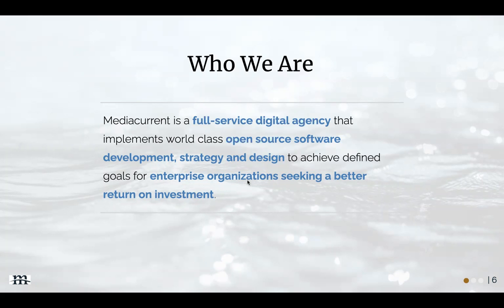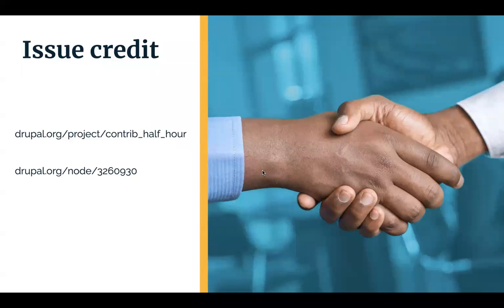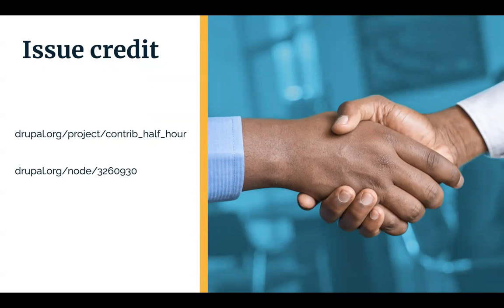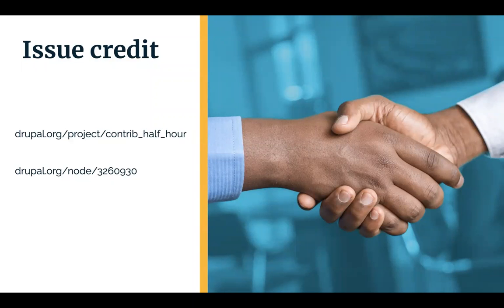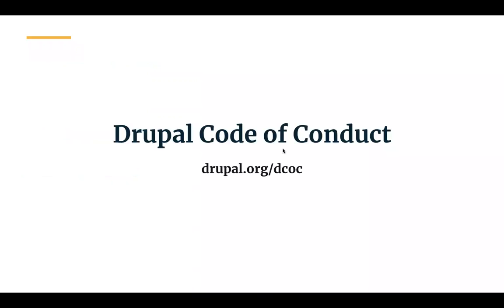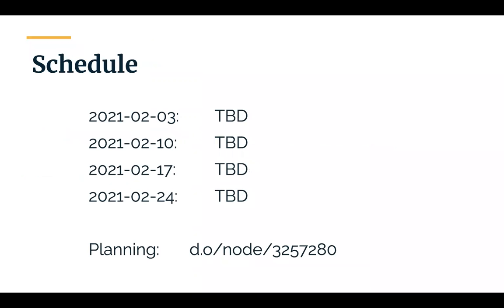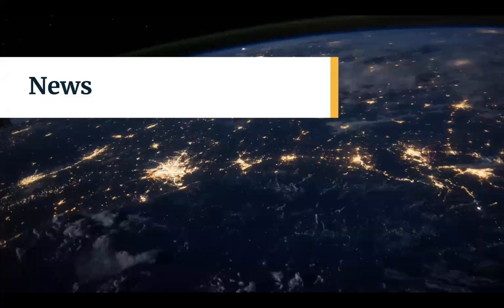These meetings are set up as a community project. Go to drupal.org/project/contrib_half_hour to see the upcoming schedule. That in hindsight I do need to update, but if you leave a comment in today's issue you get issue credit just for hanging out. The meetings follow the Drupal Code of Conduct. Go to drupal.org/dcoc if you have not read it recently. If you have particular topics you'd like us to look at, please drop them in the planning issue.